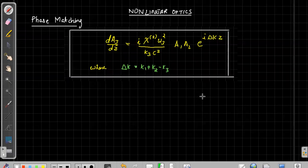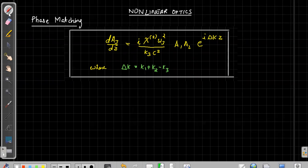In the last session we discussed deriving the amplitude of sum frequency generation using the coupled differential equation of the electromagnetic wave in a non-linear medium. Now in this session I will be discussing the phase matching condition — how to get a good amplitude for sum frequency generation. The differential equation we derived is da3/dz, where a3 is the amplitude of the sum frequency generation.